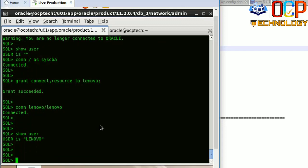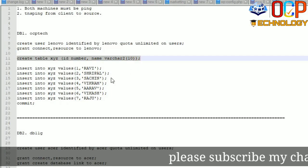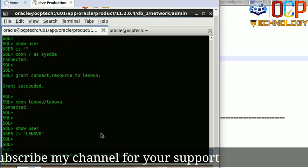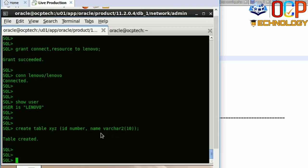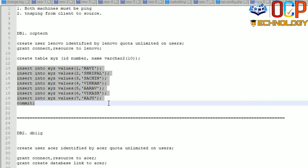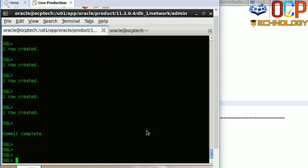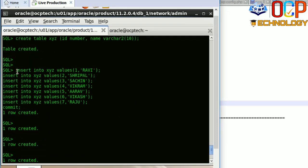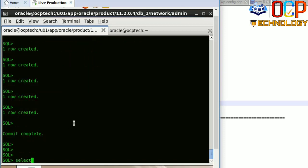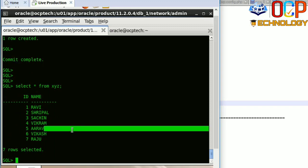Now I'm going to create a table. Just paste here. Your table has been created, and now I'm going to insert a few records into this table. You can see here there are seven records. I have already committed the data. Our task on the production side is now complete.